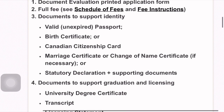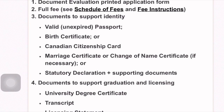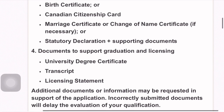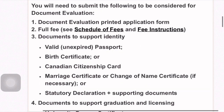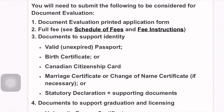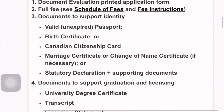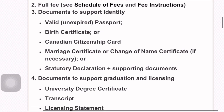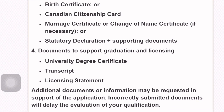The documents to submit for document evaluation: First, the document evaluation printed application form with full fee. Second, documents to support identity — a valid passport, birth certificate, marriage certificate or change of name certificate, statutory declaration and supporting documents. Fourth, documents to support graduation and licensing — that is the university degree certificate, transcript, and licensing statement.